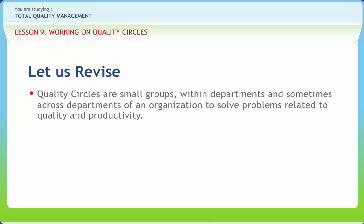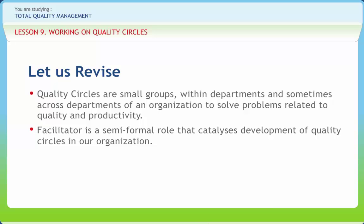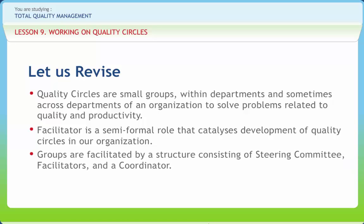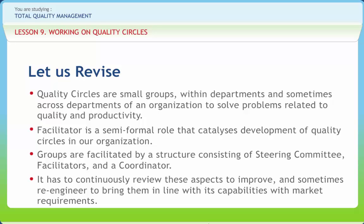Before we end, let us briefly revise. Quality Circles are small groups within departments — and sometimes across departments — of an organization, formed to solve problems related to quality and productivity. A Facilitator is a semi-formal role that catalyzes the development of Quality Circles. The Steering Committee consists of top management and functional heads that oversee the proper working of Quality Circles. Groups are facilitated by a structure consisting of a Steering Committee, facilitators, and a coordinator, and use various simple tools and techniques to compete successfully in the emerging competitive market.